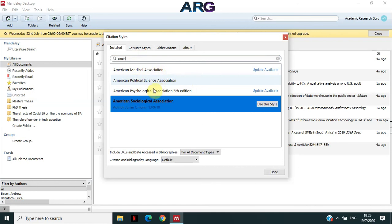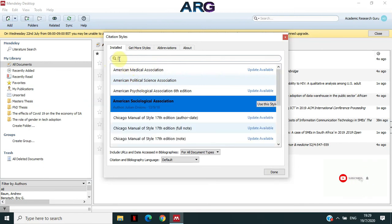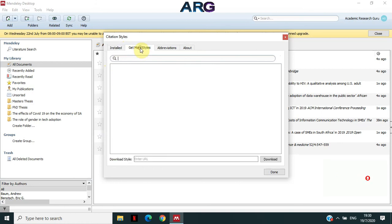So I need to use that. So let's say the journal that I'm writing uses that or my university uses that. So all I need to do is, you no longer need to check under Installed. But rather, you need to go to the next step, which is Get More Styles. All right. So if you click on Get More Styles, you have an option to search or have an option to enter the URL here, which you can then download and then install.